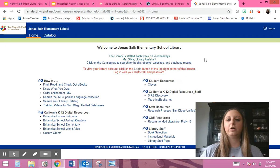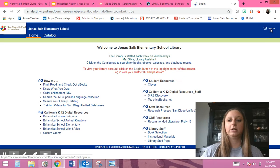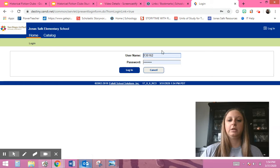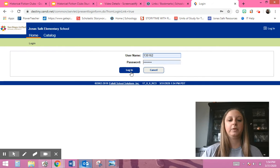Then you're going to go up here where it says log in and click on it. Then you're going to type in your computer username and password and click log in.